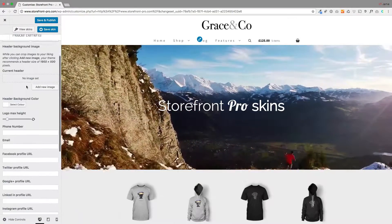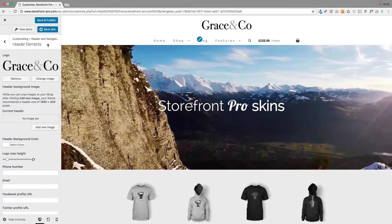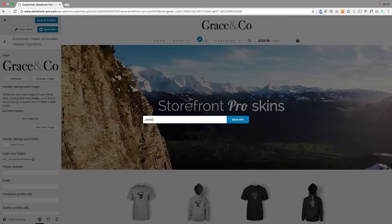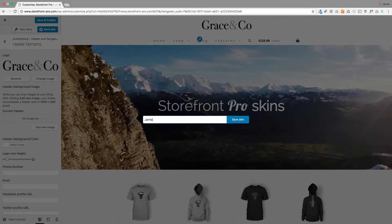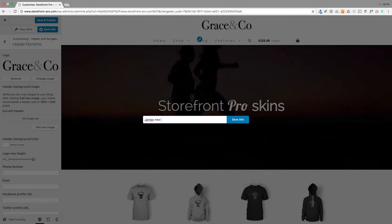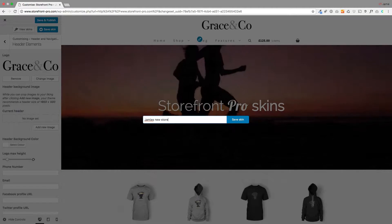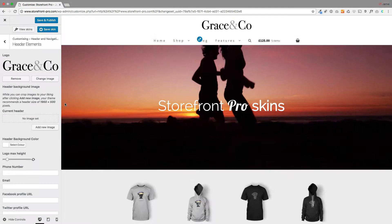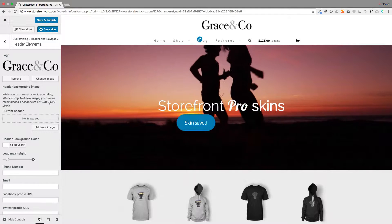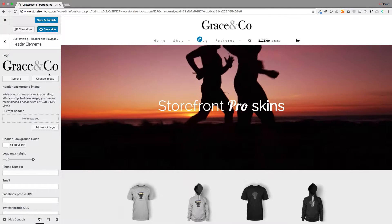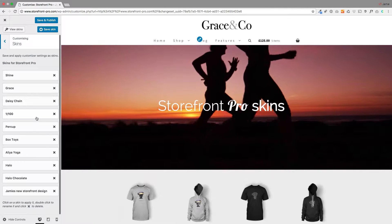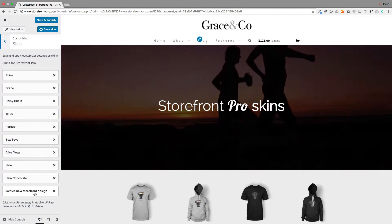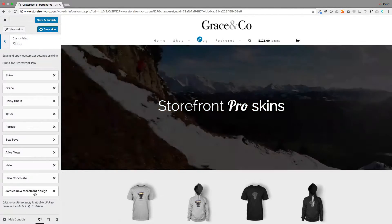So you make the changes and then you just click save skin, give it a name — whatever you want. This is just for your reference. And save it. That will give you a message that it's saved. Now if I go to view skins, we'll see that new skin down here — 'Jamie's new storefront design'. So I've saved that as a skin.